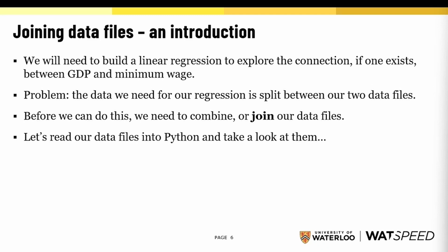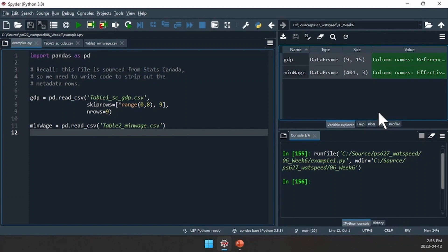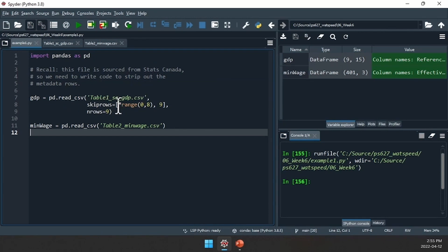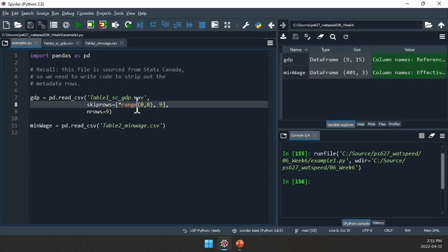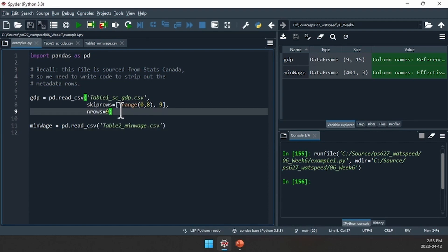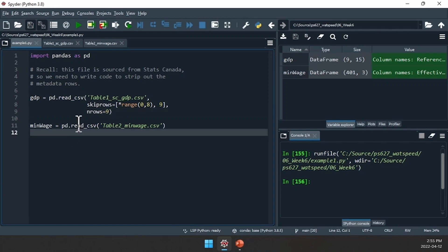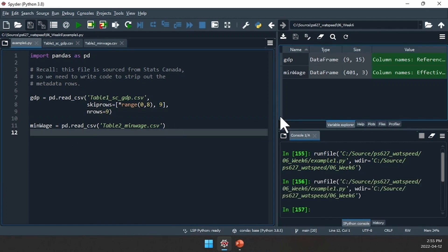If you would like, pause the video now and try writing the code that will allow you to read in both the GDP data and minimum wage data into their own data frames. The code you should have written should look like this. Because we are using a file from Statistics Canada, we have metadata rows to strip out, so I've added the call to skip rows and set the number of rows to read to nine. For our minimum wage data, it's just a regular pd.read_csv. Let's look at these two data frames.